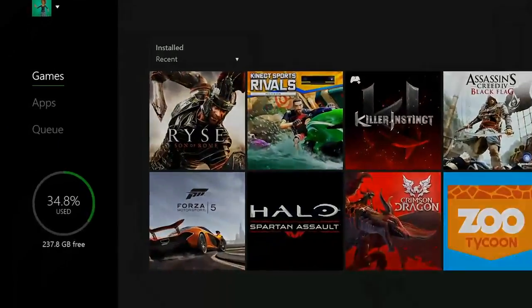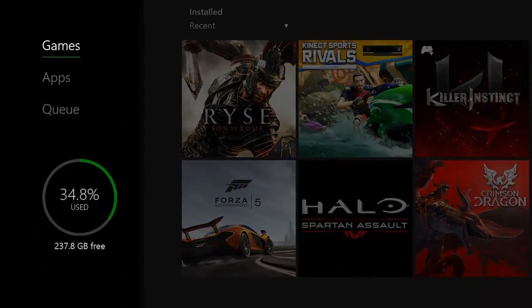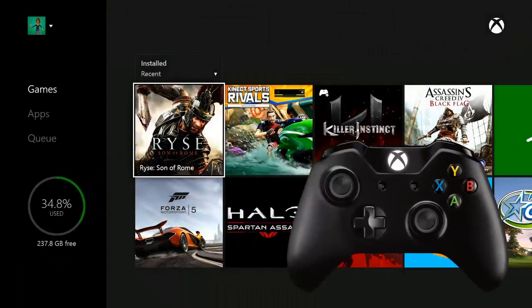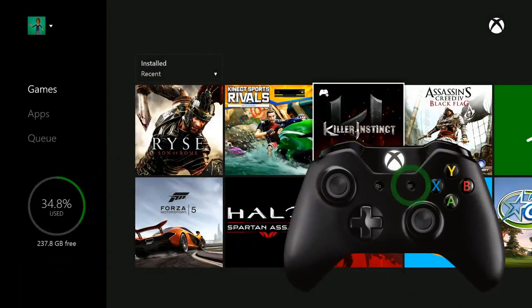You can see how much space is available on your Xbox. Highlight a game or app and press the Menu button on your controller.